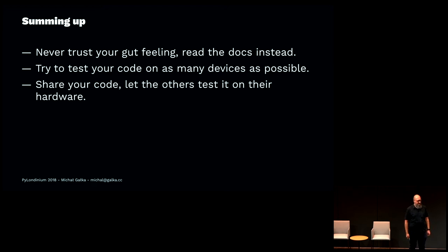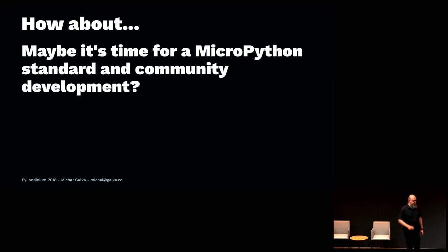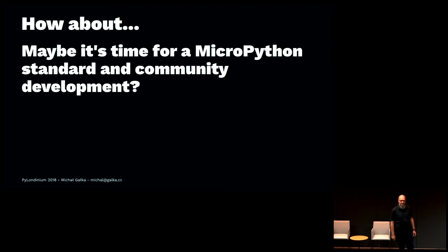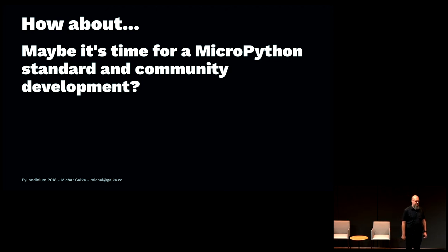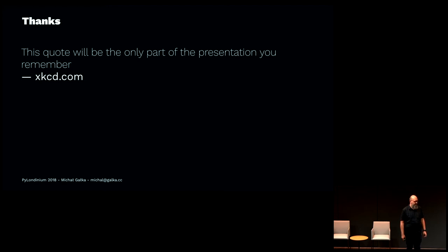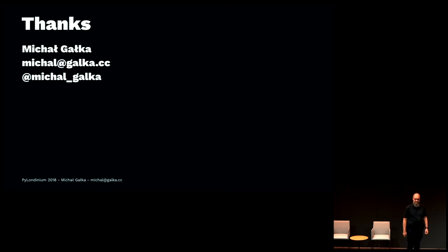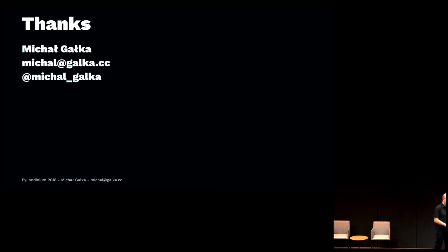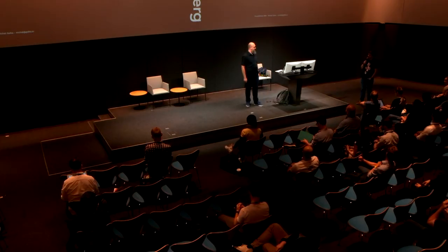One more thing for the very end of my talk is maybe this is a time for something like a MicroPython standard and building up the community around MicroPython so we can say if something is really MicroPython or just a MicroPython-ish language. That's all for me. Thank you for listening. It's time for the Q&A session. If you want to approach me, I will be here today and tomorrow. If you do not feel like talking to me, you can write me an email. Thank you very much.